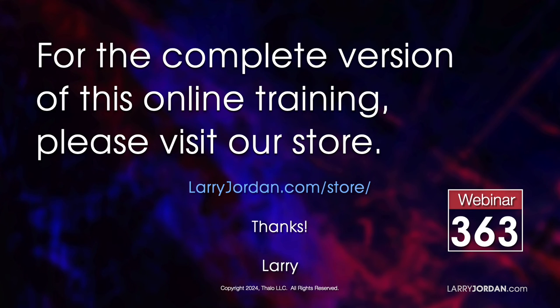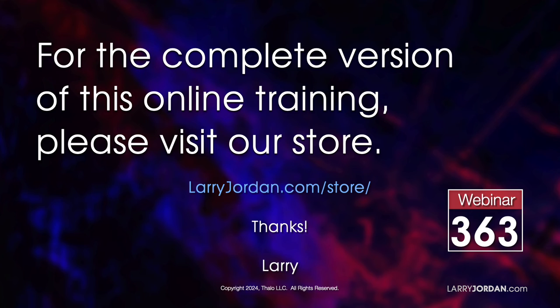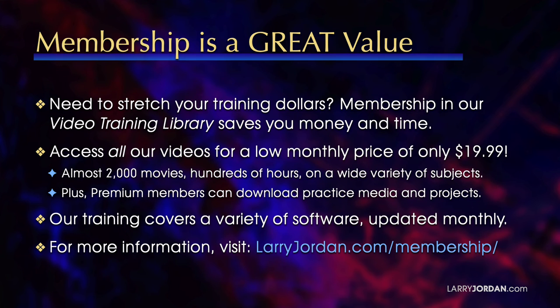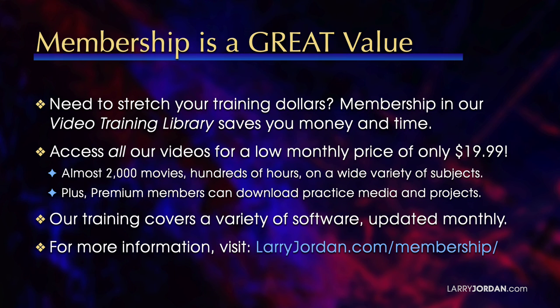This was an excerpt of a recent power-up webinar called Color Tools in Adobe Premiere Pro 24.1. For the complete version of this online training, please visit our store at LarryJordan.com slash store, and look for Webinar 363. By the way, when you need to stretch your training dollars, membership in our video training library saves you money and time. You can access all our videos for a low monthly price of only $19.99.